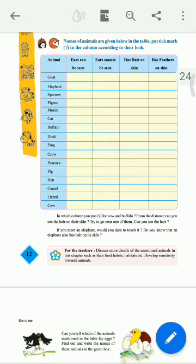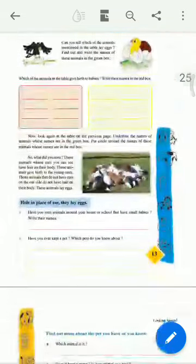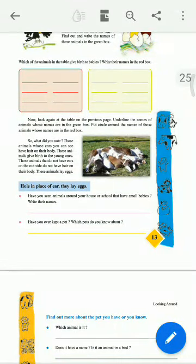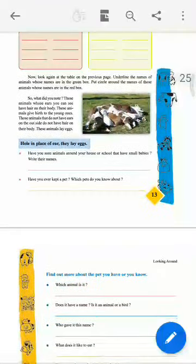Next, one more table is given there — which animals in the table give birth to babies? Write their names in the red box. That PDF is also given in the previous lecture. You can see it and write in the notebook as well.